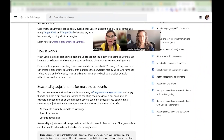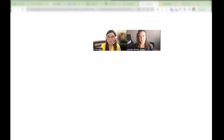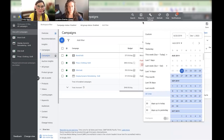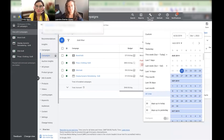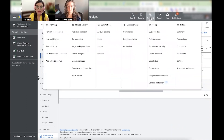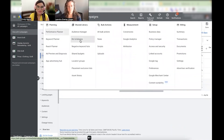Now let's dive into how to do it. It's super easy — it just sounds complicated but it's actually the easiest thing ever. You go to Tools and Settings in Google Ads and then you go to Bid Strategies.